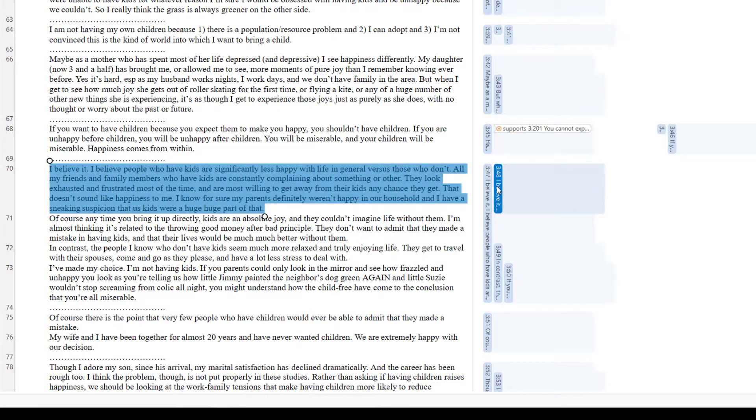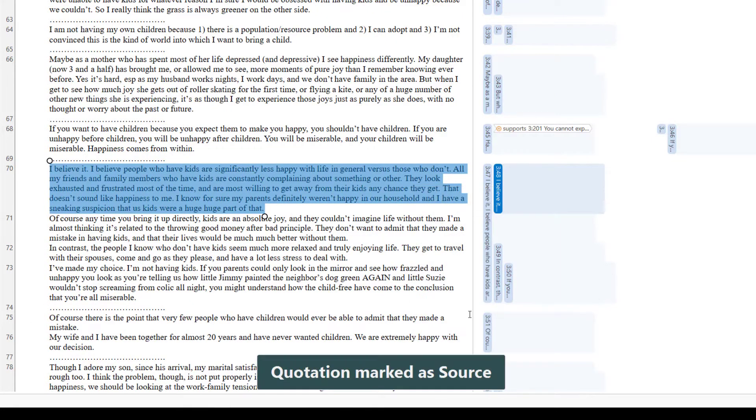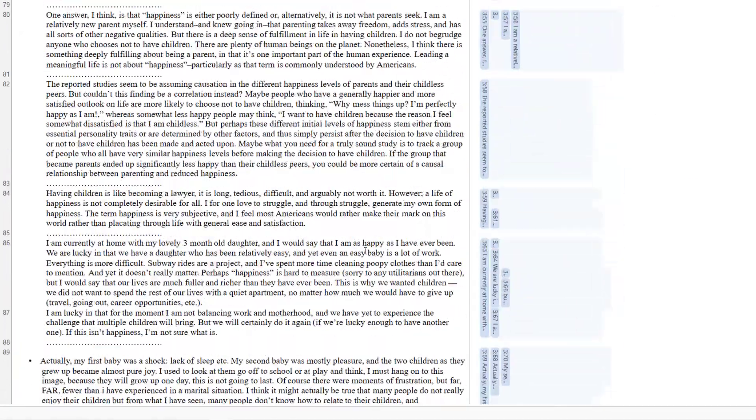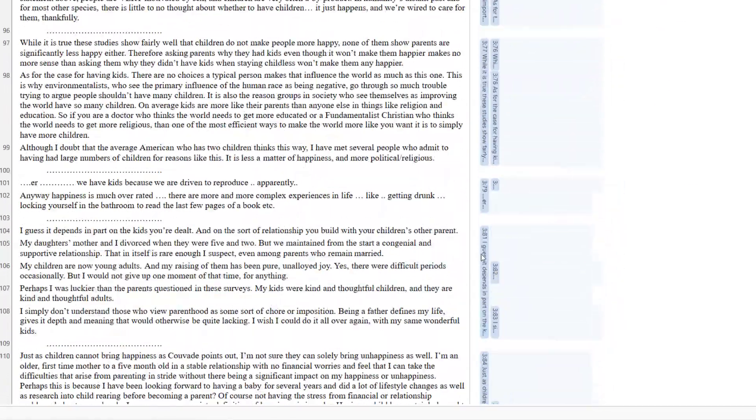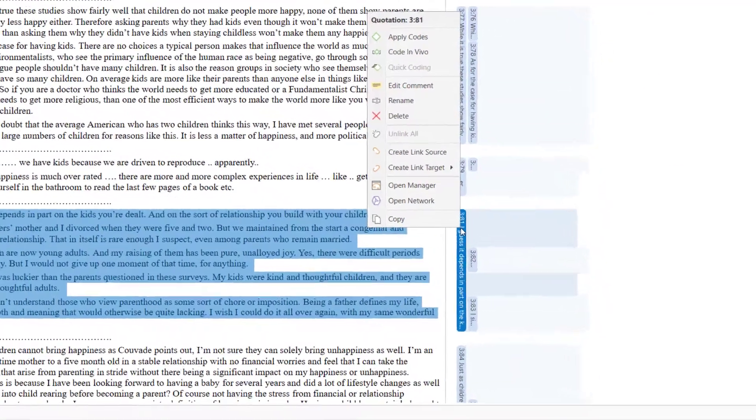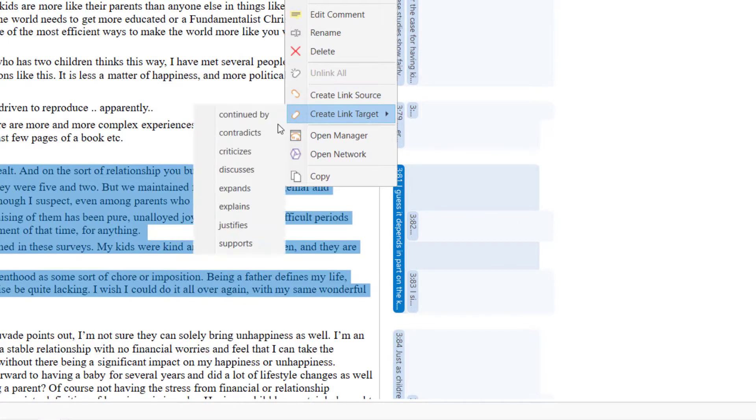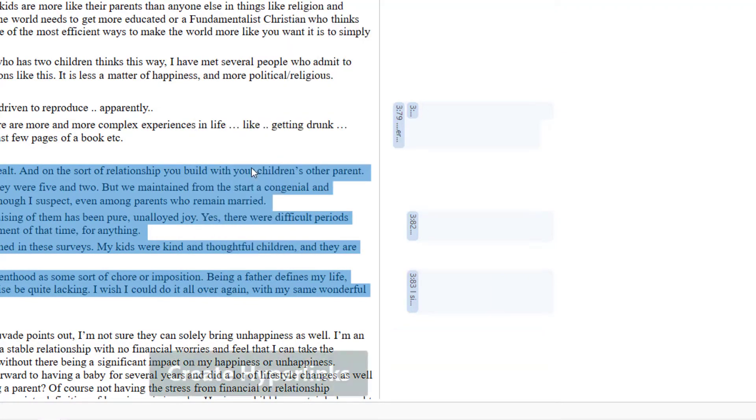To create a new hyperlink, right-click on a quotation and select Create Link Source. Scroll to the target quotation, right-click, and select Create Link Target. Select the relation that you want to use to link the two quotations.